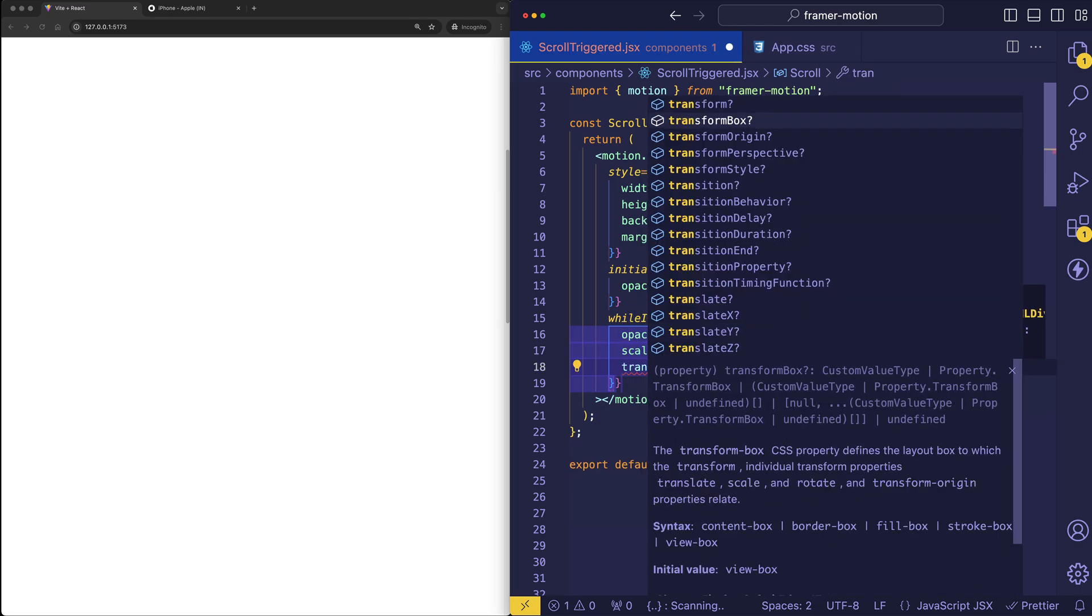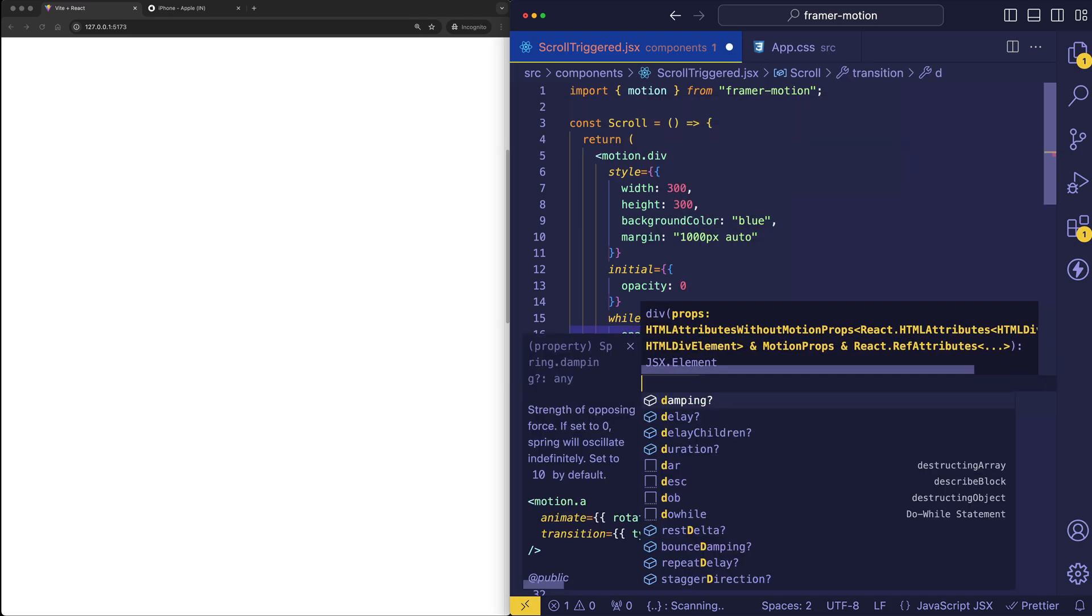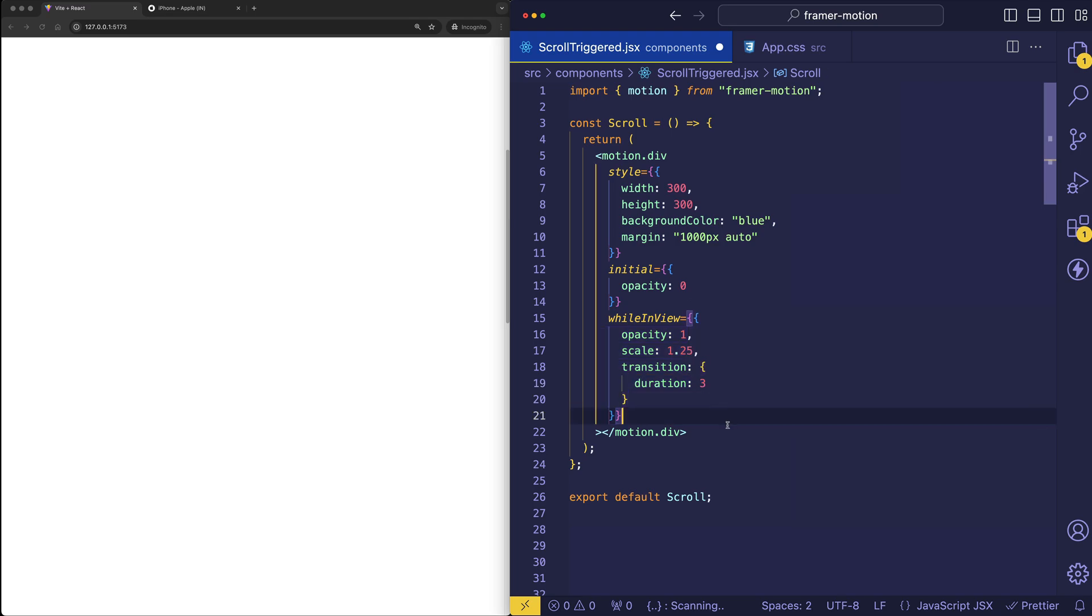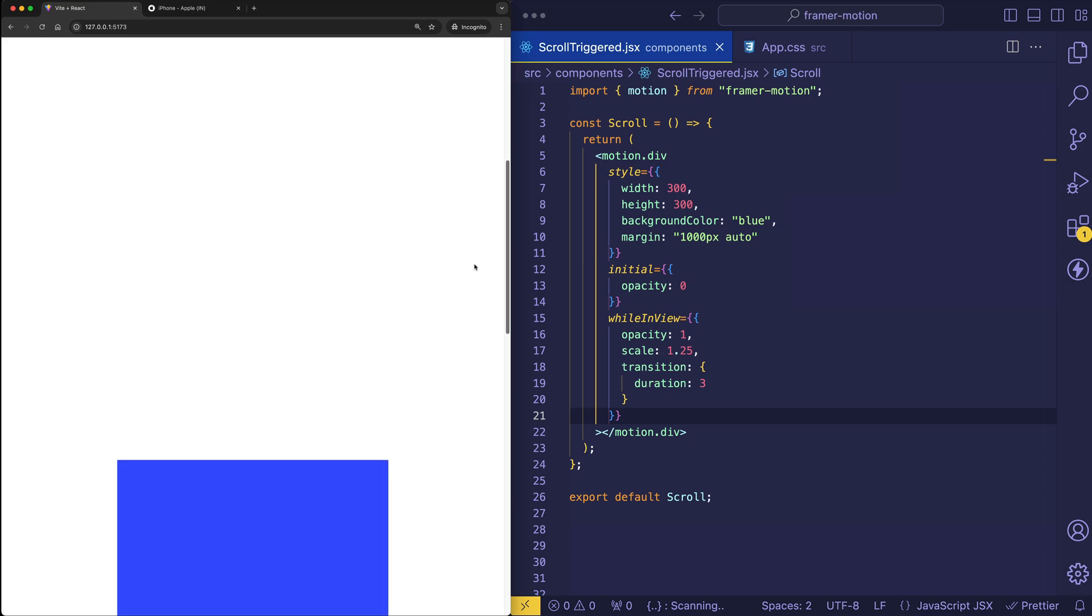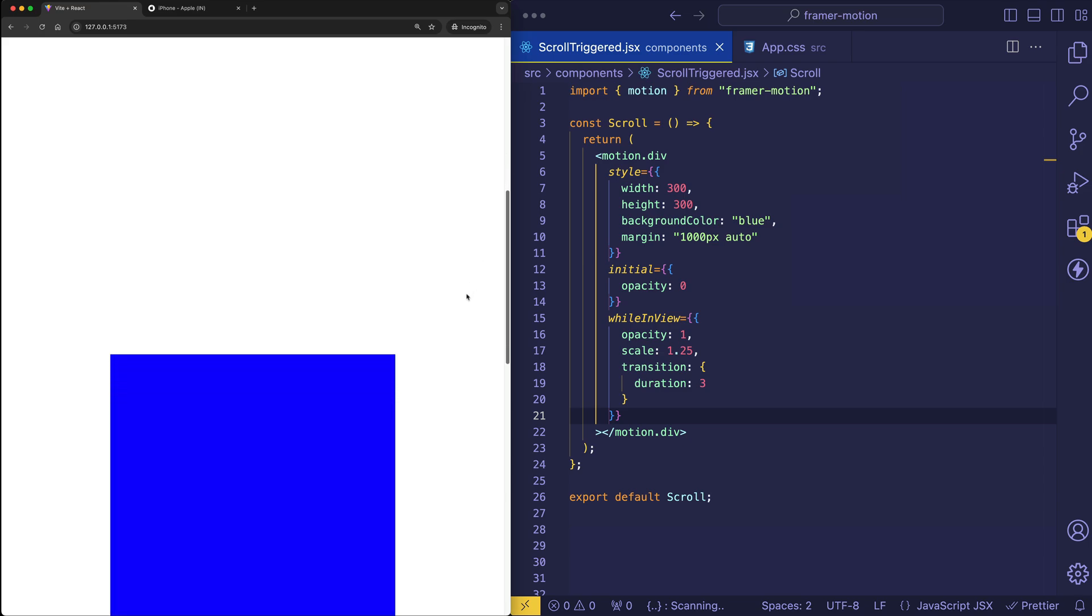And as well, we can set our transition in here. And let's give it a duration of 3 seconds. So let me save this. And now let's come into the browser and let's scroll down and pay attention to the bottom of the page. As soon as that blue box enters the viewport, we see it start animating, fading up, and scaling up.